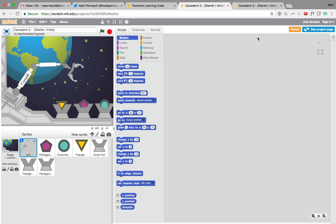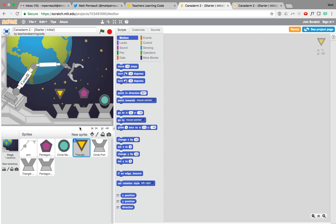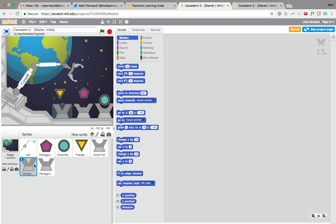Here's the starter. We're going to click 'See Inside.' If you're logged into Scratch, it'll automatically make a copy for you and let you open it in your Scratch account. Right now you can see we have a whole bunch of different sprites — we've got one for the Canadarm, and then each of these different items has their own sprite, and then each of these ports as well.